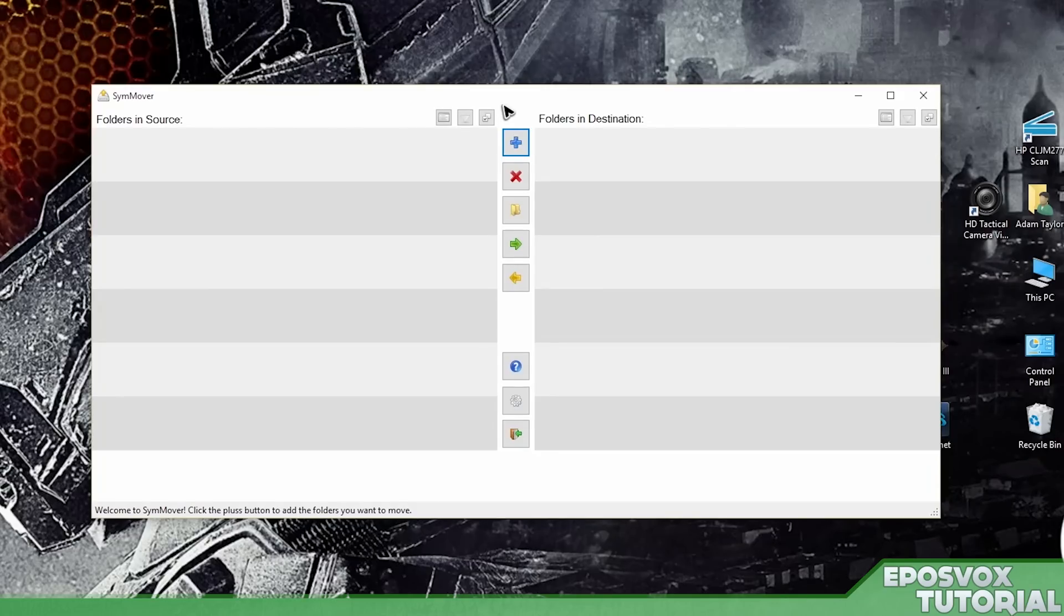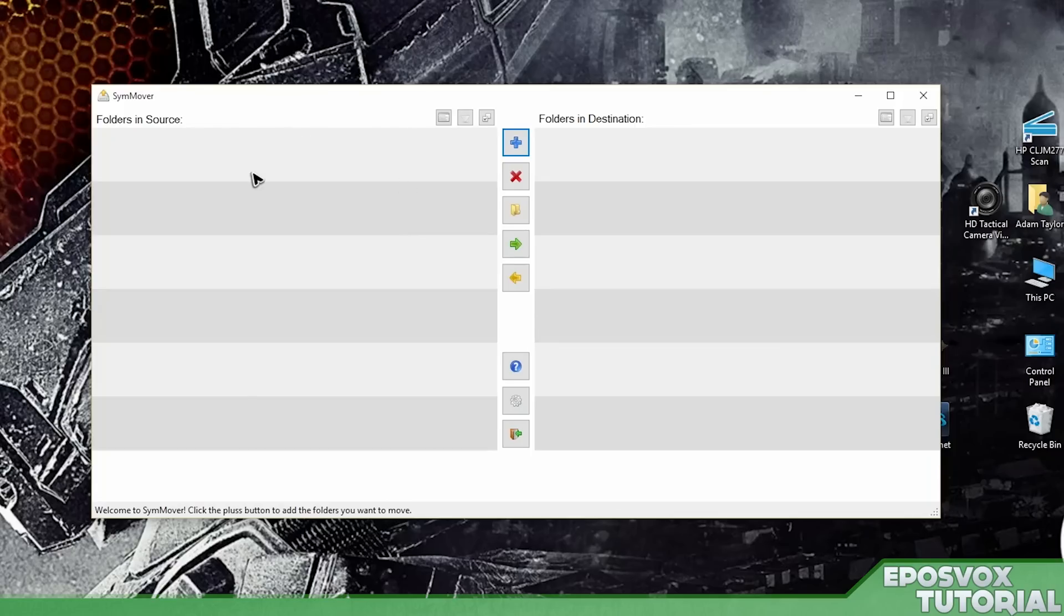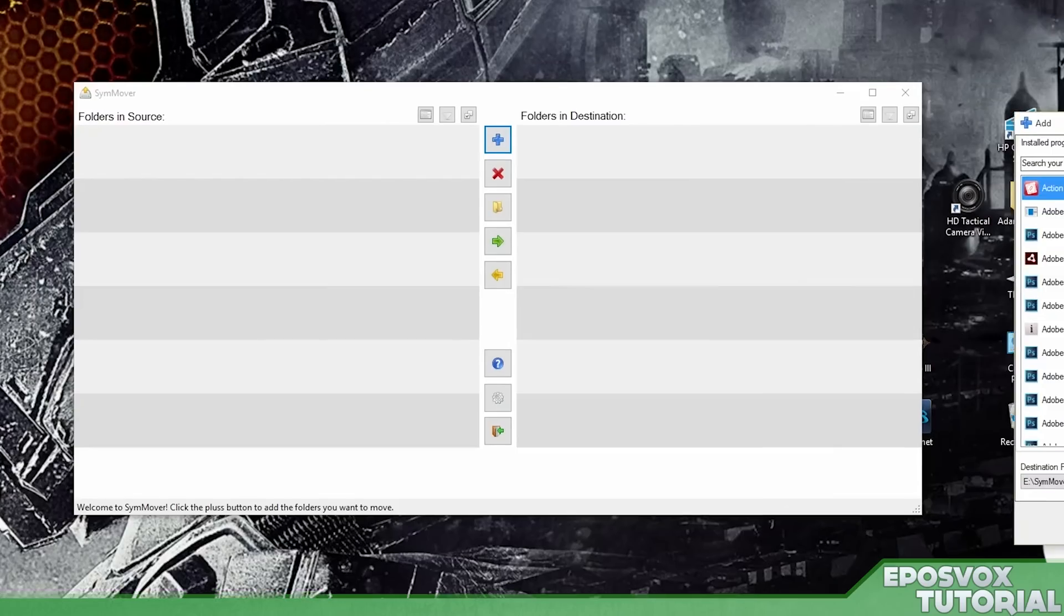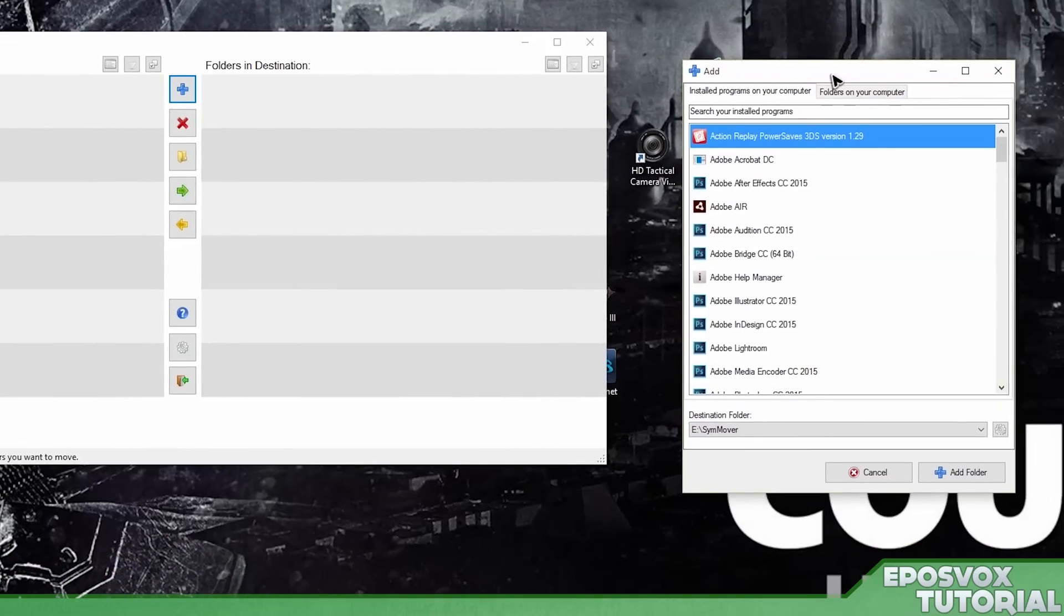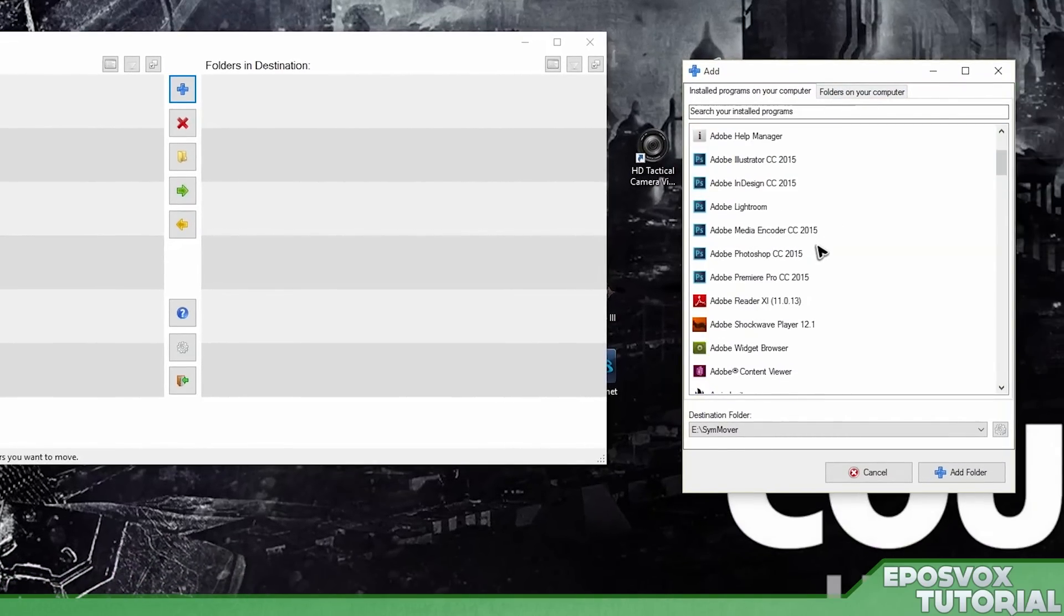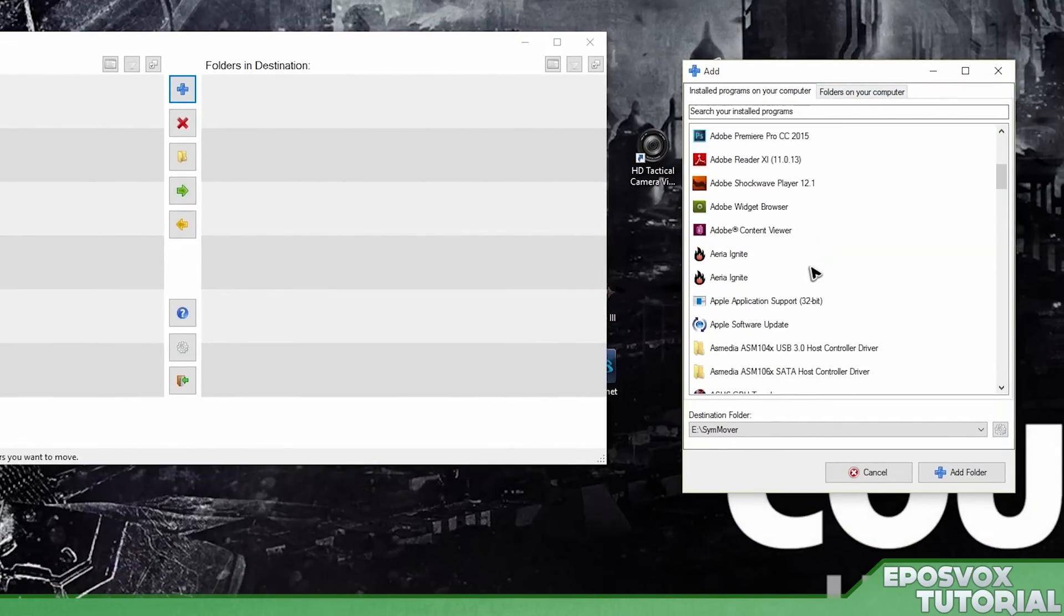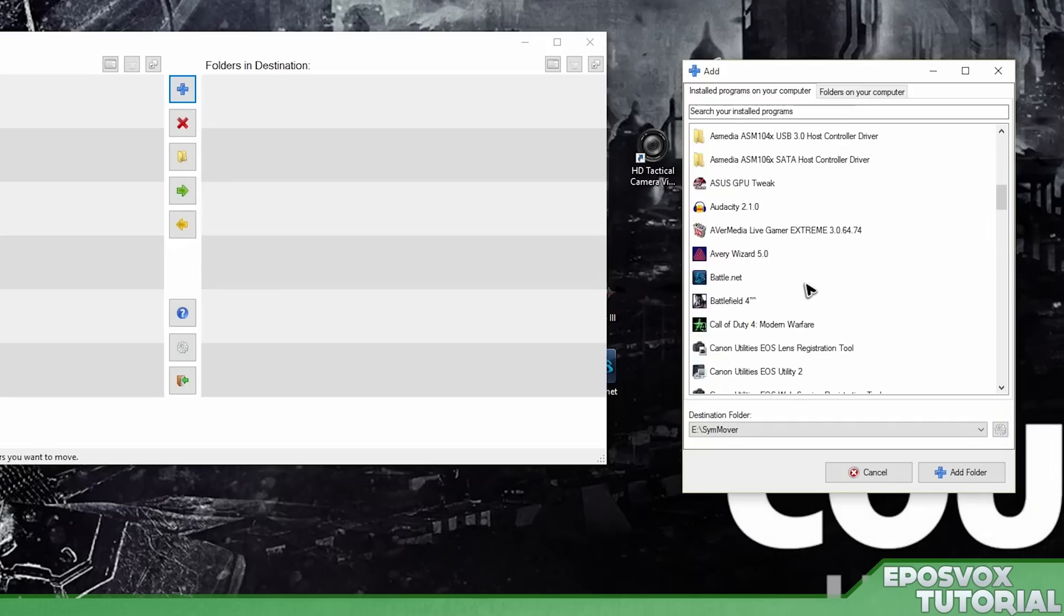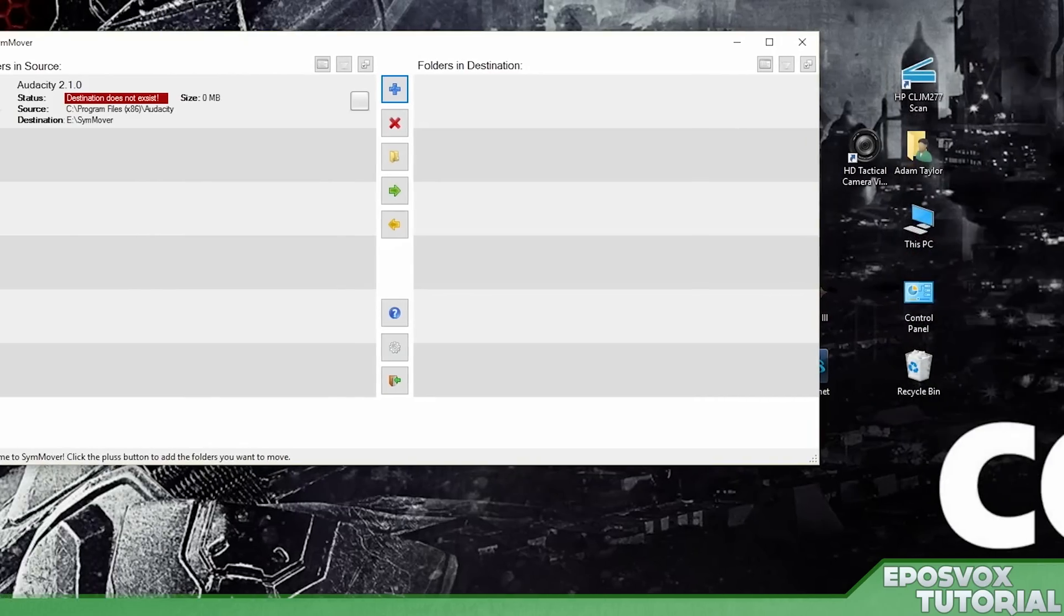Now keep in mind, this can be used for Steam games as well, but there's a specific Steam Mover option that I will also put a link to in the description below that's much better for it. All right. So folders in source. We're going to hit the plus icon. We're going to find programs installed on our computer that we wish to move over to our Q drive. Now, for the first program we're going to use here, just as an example, we're going to actually going to use Audacity. So we're going to click add folder.